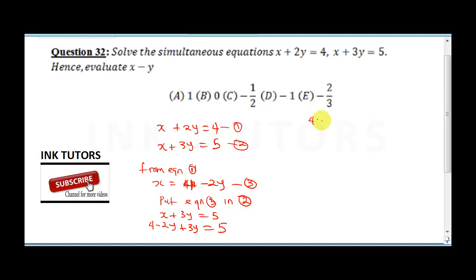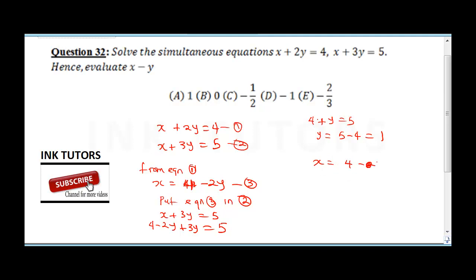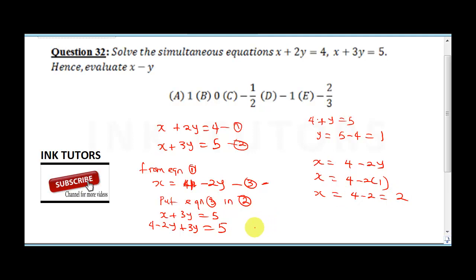Now substituting y equals 1 back into equation 3: x equals 4 minus 2 times 1, so x equals 4 minus 2 which is 2. The question asks us to evaluate x minus y.